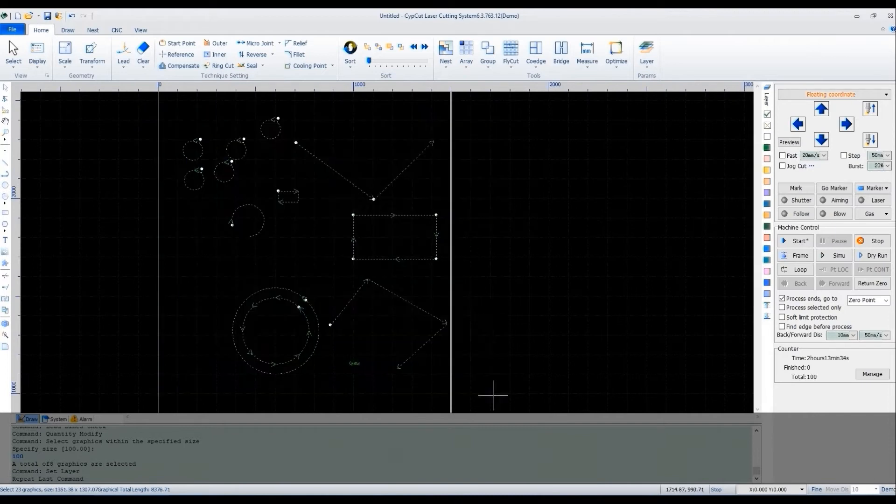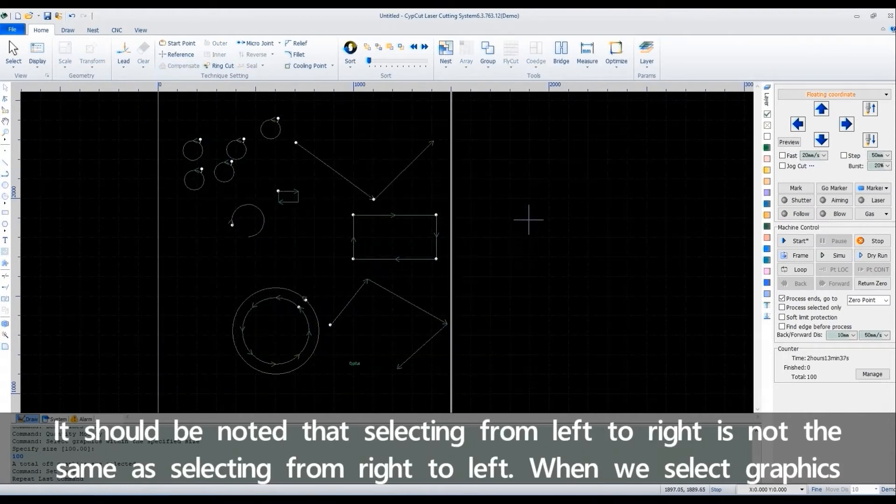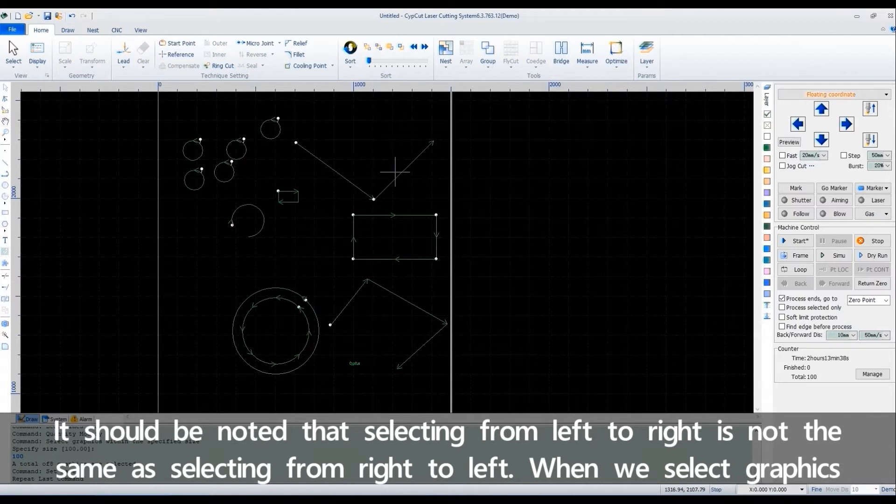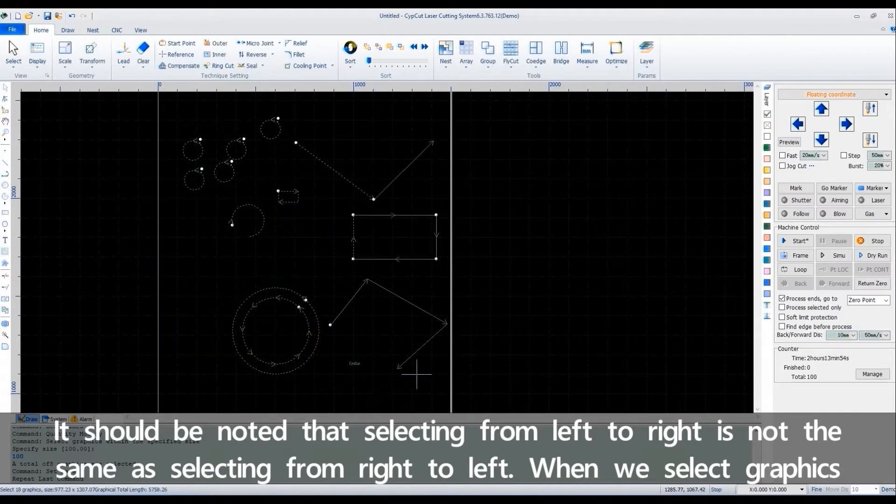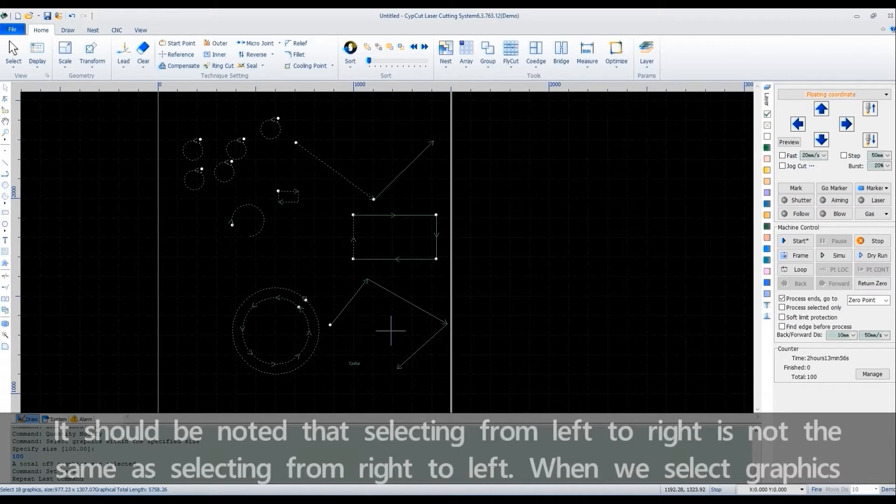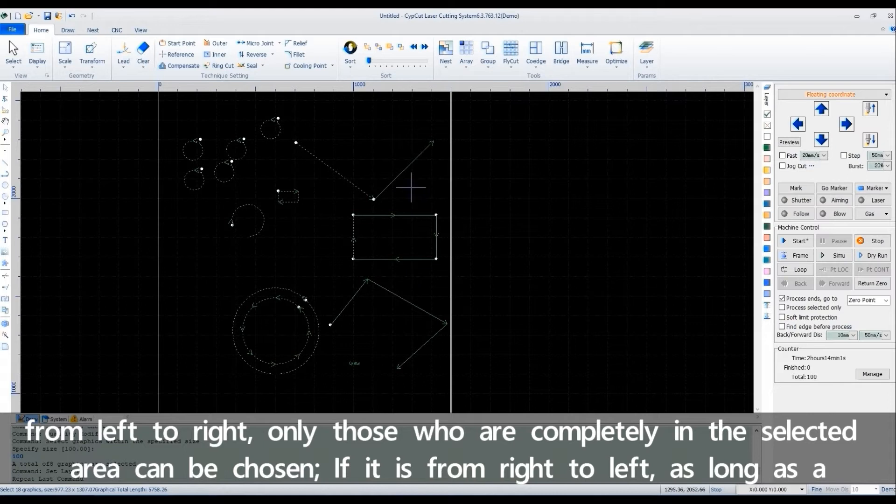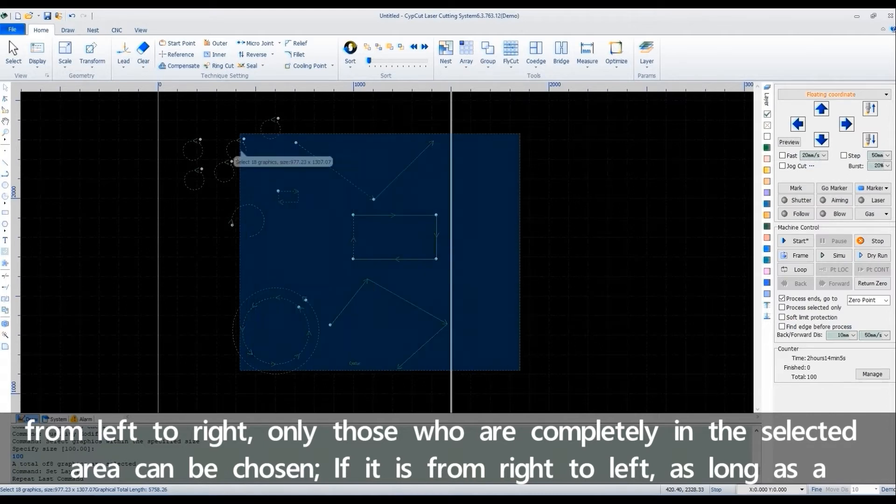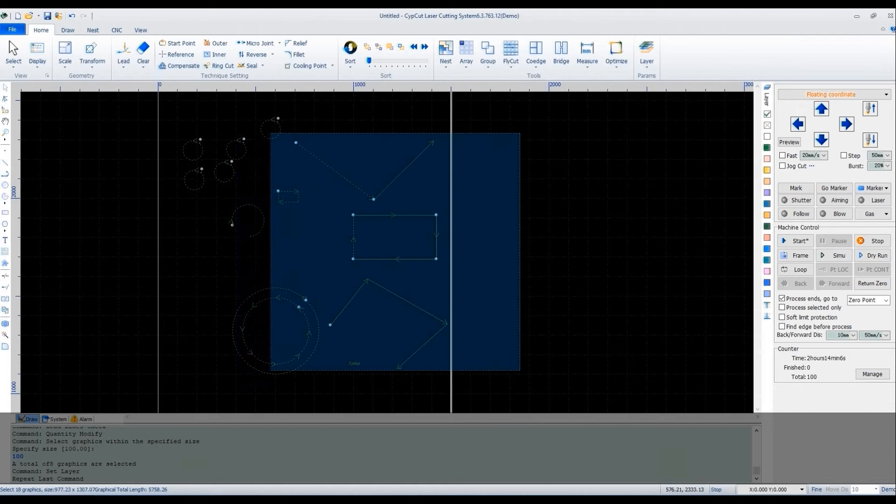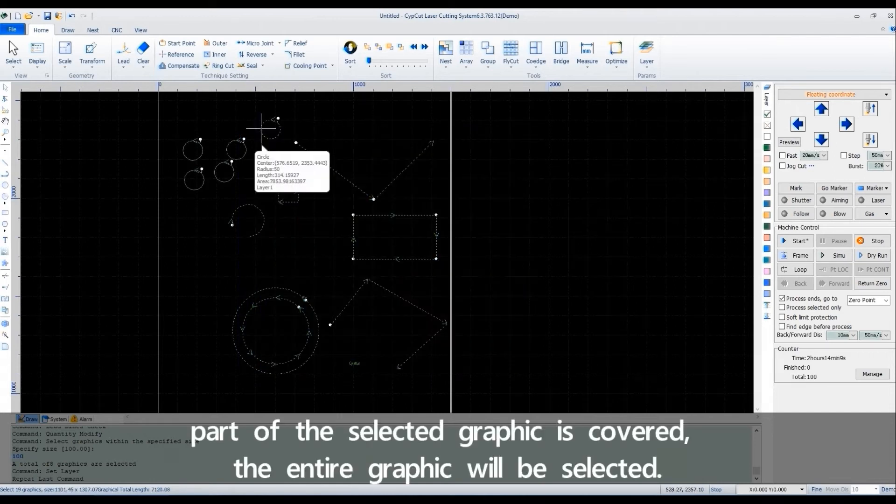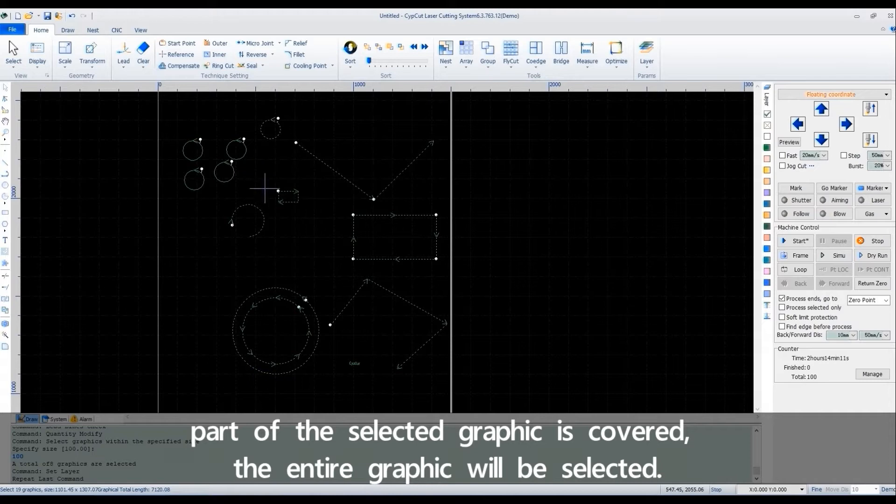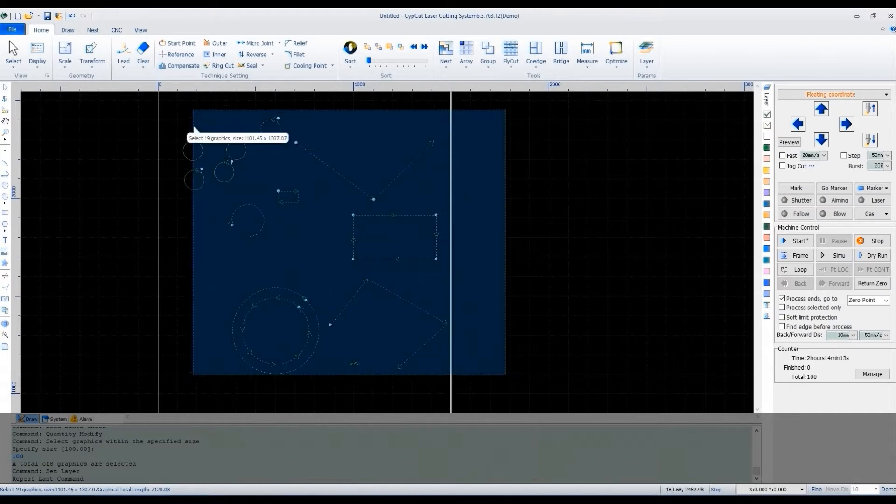It should be noted that selecting from left to right is not the same as selecting from right to left. When we select graphics from left to right, only those who are completely in the selected area can be chosen. If it's from right to left, as long as a part of the selected graphic is covered, the entire graphic will be selected.